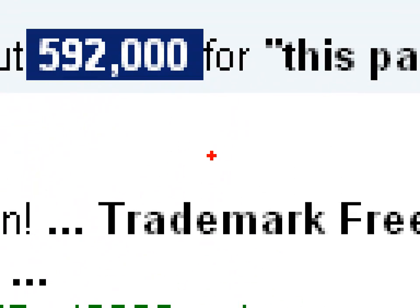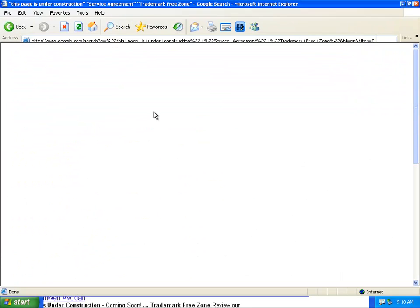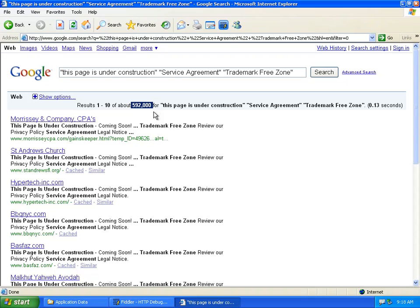Let's zoom it. So that's 592,000 parked pages under Network Solutions that are all actively serving malware. I'm sorry, that's 592,000 domains, not pages, domains, actively serving malware.